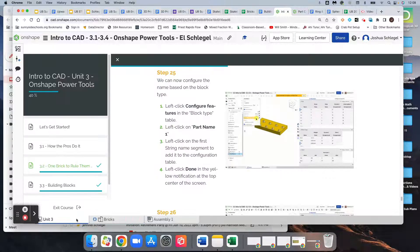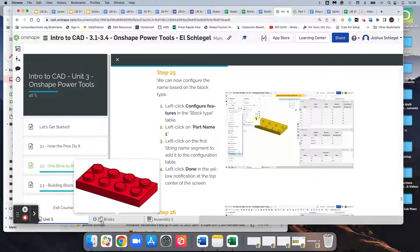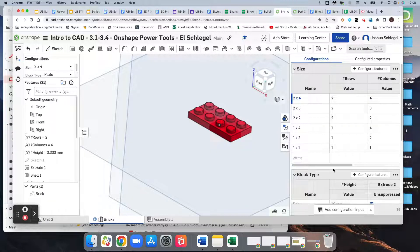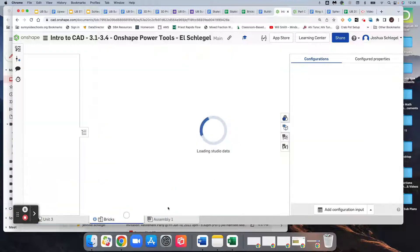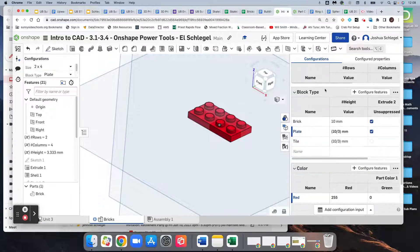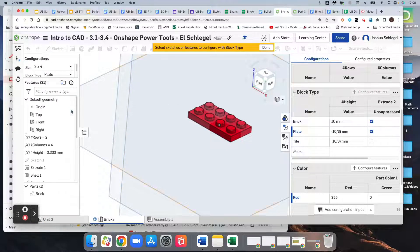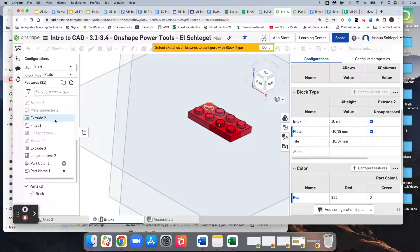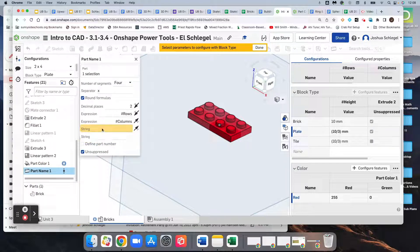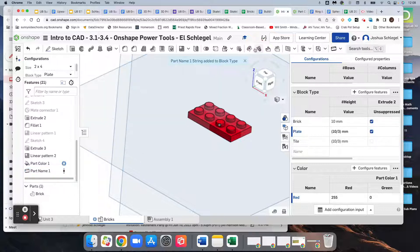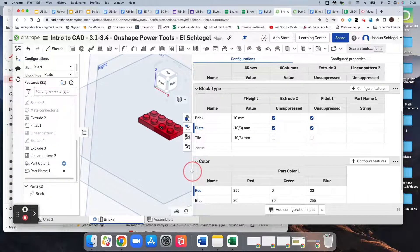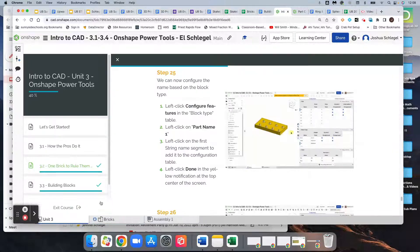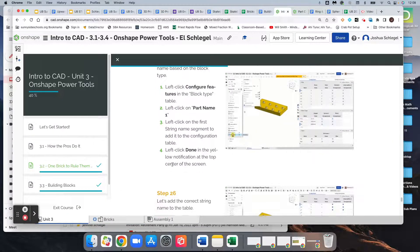We're going to go to configure features again under the block type table. So under block type, we go to configure features, come down here to part name one, select the first string, and then click done. That should have added a column, and it did right here called string.